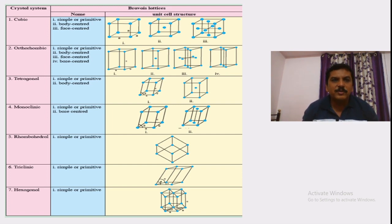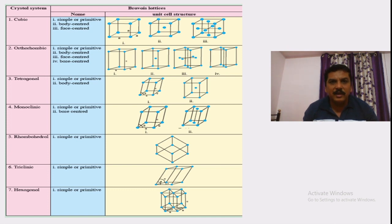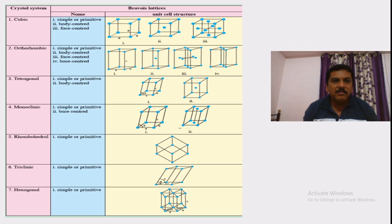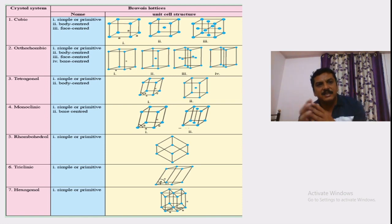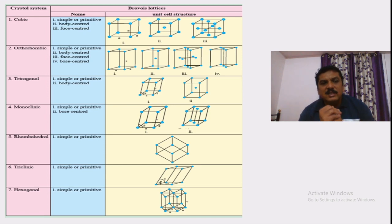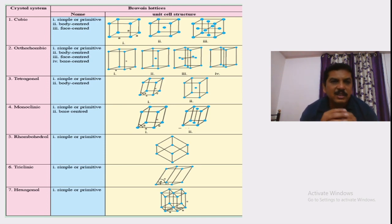Hello friends, welcome to our YouTube channel. Yesterday we saw crystal lattice and atoms per unit cell in different types of crystals — simple cubic or primitive cubic, body centered, and face centered cubic structures. Today we are going to see the different ways by which crystal structures can be arranged, and these different ways are known as Bravais lattices.